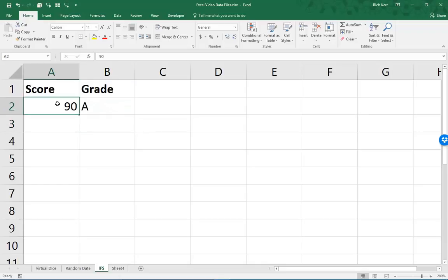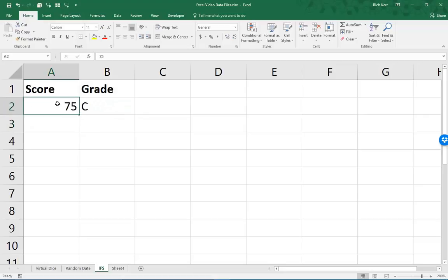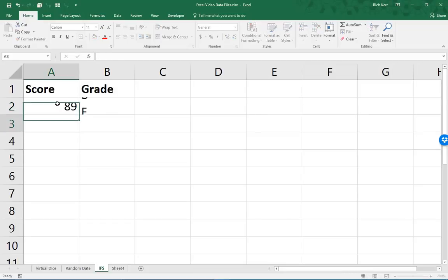If my test score is 83, that's a B. 75, that's a C. Score 48 on the test, that's an F. 89 B. You got it.